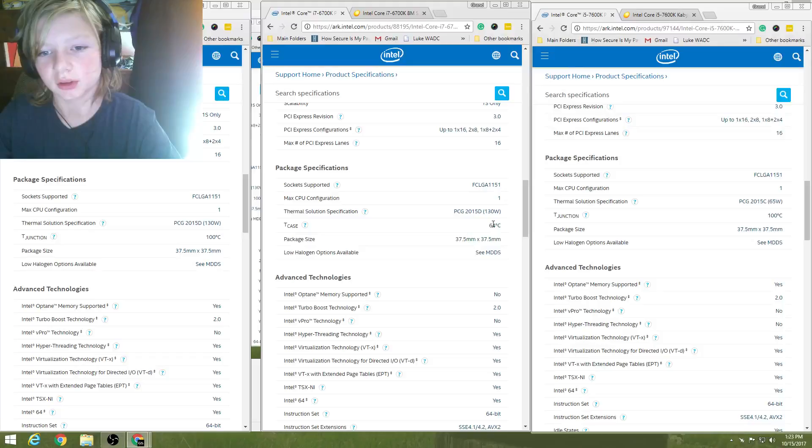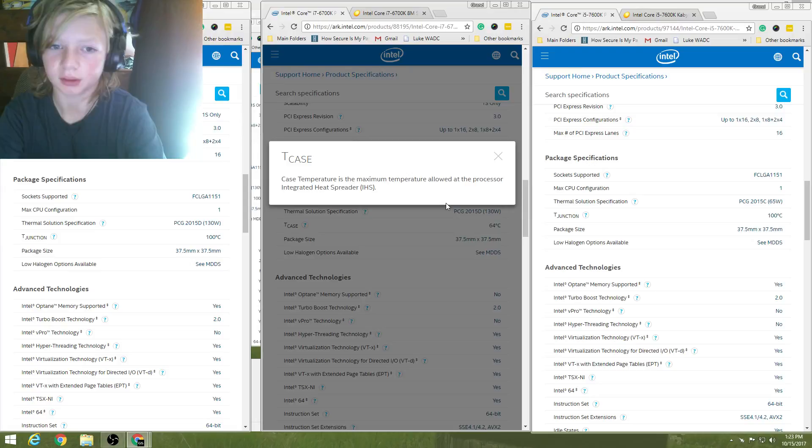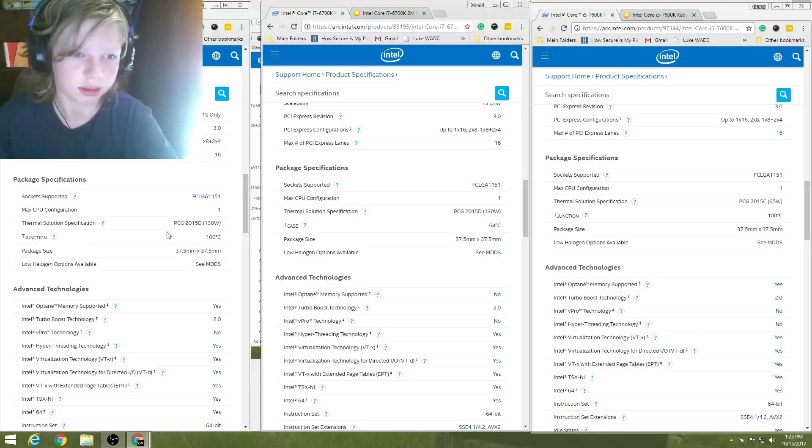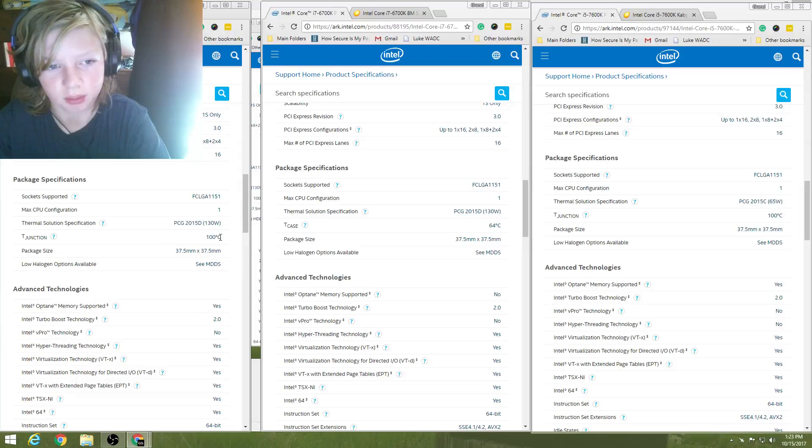Here, you guys can read that. Case temperature is the maximum temperature allowed at the processor integrated heat spreader. There you go. So, that's 64 degrees Celsius. And, another T-junction, which I like the T-junction, just cause I know them a lot better, as you can see. It's a lot easier. It's not really thermal throttling at 100 degrees C.